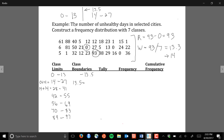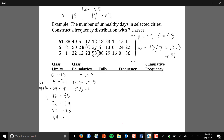We continue the same pattern for subsequent classes. The upper limit of the second class is 27 and the lower limit of the third class is 28, so the midpoint is 27.5 — making 27.5 the upper boundary of the second class and the lower boundary of the third class. The midpoint between 41 and 42 is 41.5, giving us the next shared boundary. Continuing: 55.5, then 69.5, and 83.5.